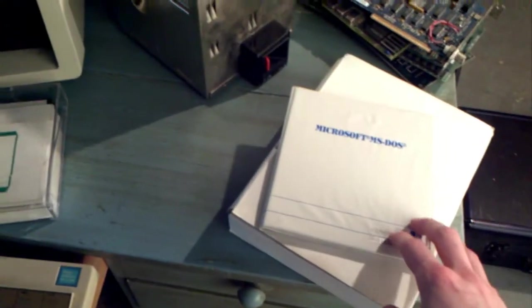This computer really came together whenever I found this copy of MS-DOS. This is the big leap forward for my PC collection. There it is.